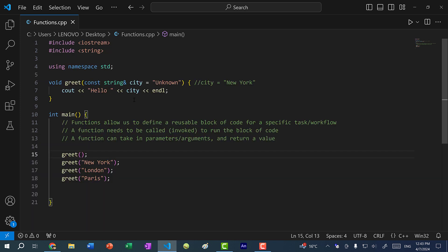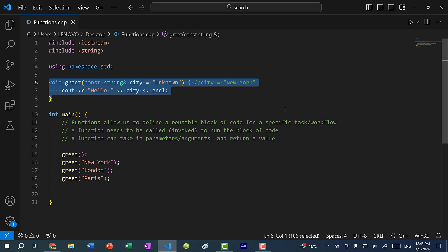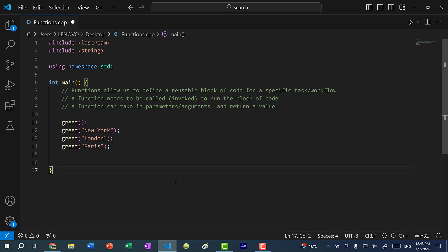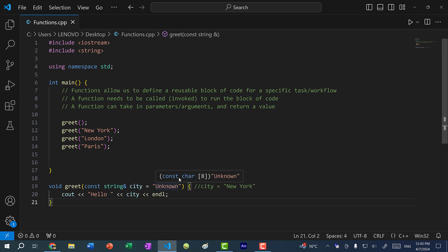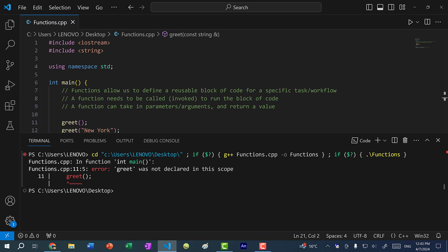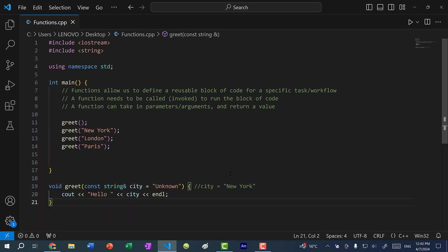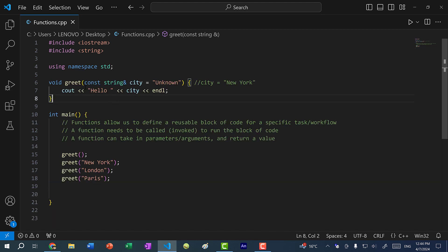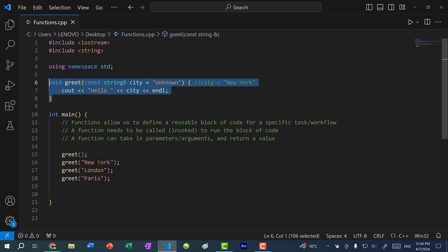When I define my function, I defined it up here. If I copy and paste it and define it down here instead, if I save and run the program we get the error: greet was not declared in this scope. That is because C++ code runs top to bottom — when we call greet, C++ doesn't know what this means because at that point greet has not been defined yet. For that reason, we place the function above where it's being called.